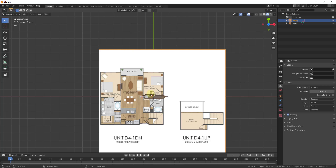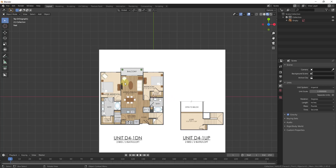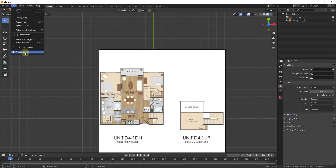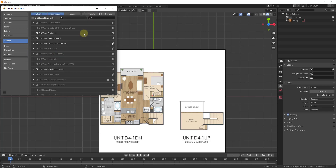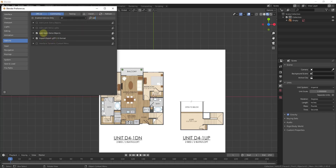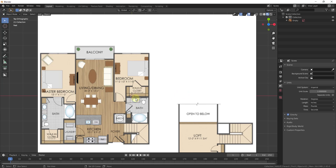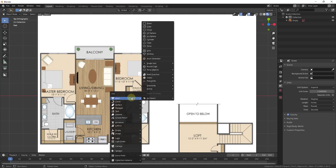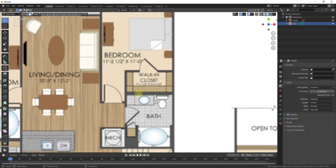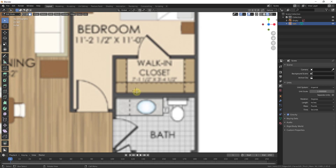Now we want to get this to scale, so I'm going to delete out my default model. You need to make sure that you've enabled the Extra Objects add-on — just go to Edit > Preferences and look for 'Add Mesh: Extra Objects.' When you enable that, it will allow you to add a vertex. I'm going to do Shift+A, add a mesh, then look for Single Vertex and click Add Single Vertex.